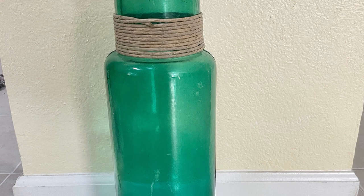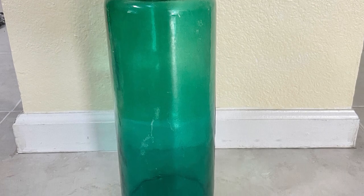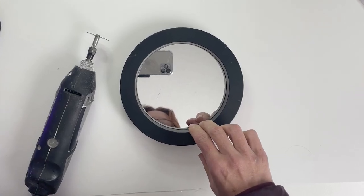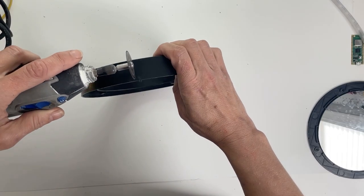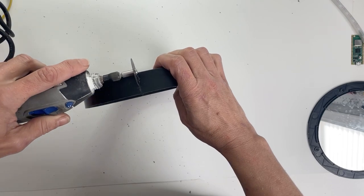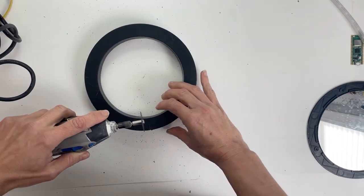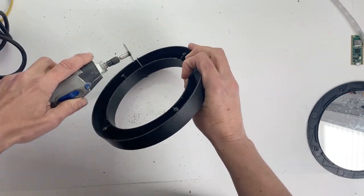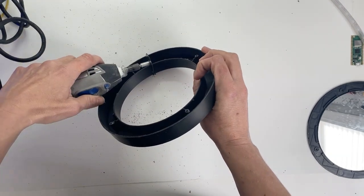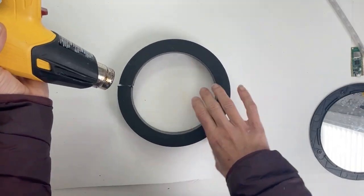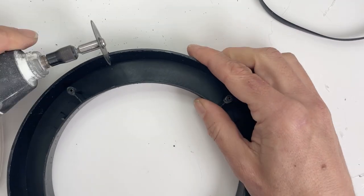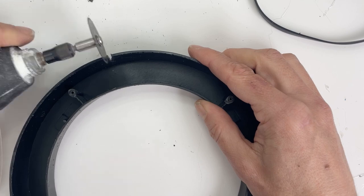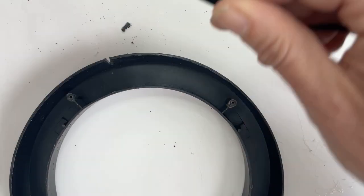For my umbrella stand, I'm using a large glass jar and the black plastic frame from a round mirror that I found at the thrift store. The base doesn't quite fit around the jar, but it's close enough that a little work with a Dremel and a heat gun can make it fit. I also cut a slit for the USB cable using my Dremel.